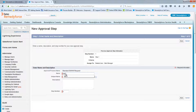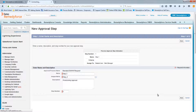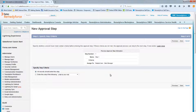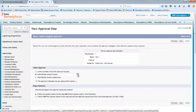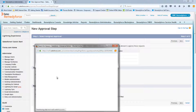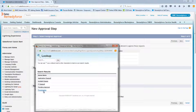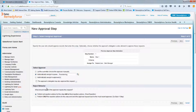For Step Two, enter the name 'Step Two' and description 'Provisioning Approval,' then click Next. All records that passed through Step One and got approved will fall into this step, so leave the option as-is and hit Next. Here we'll automatically assign this step to the Provisioning Queue. For rejection behavior, leave as-is and save.